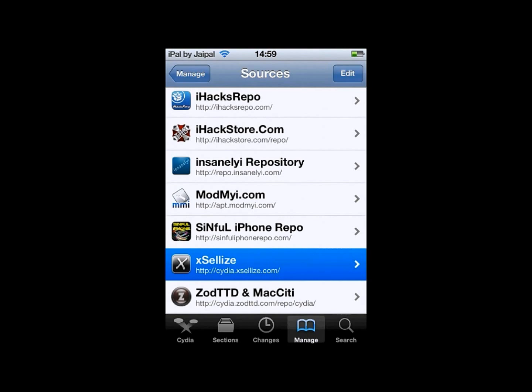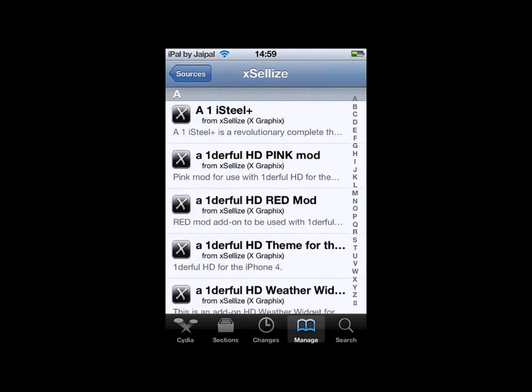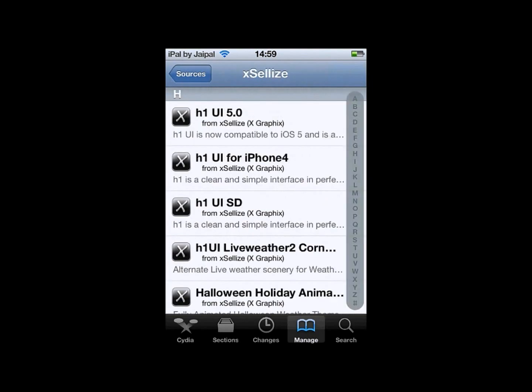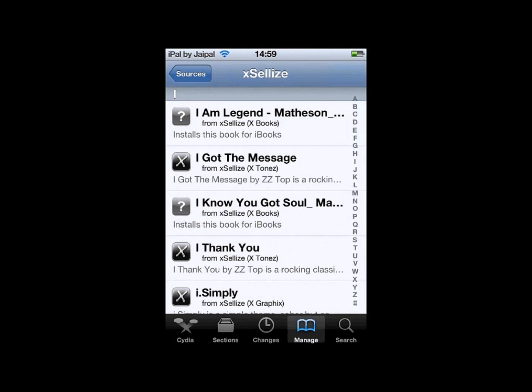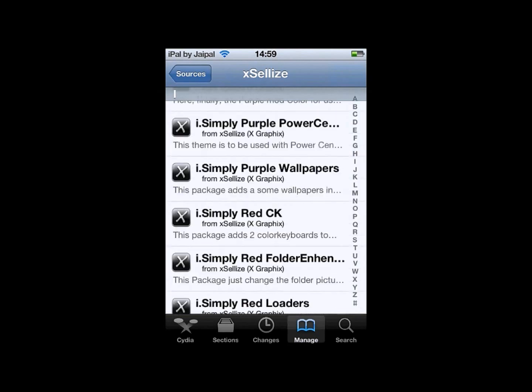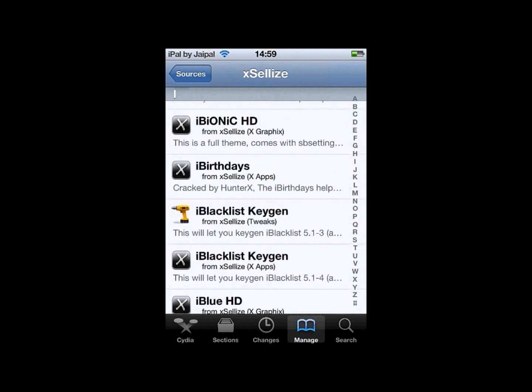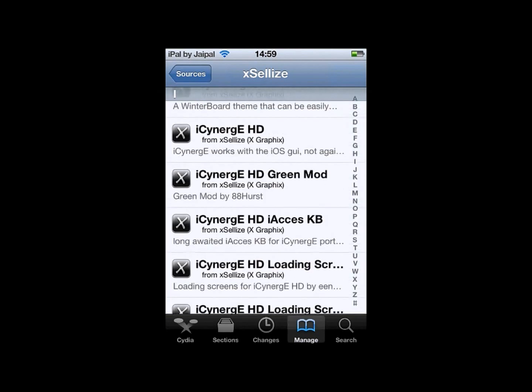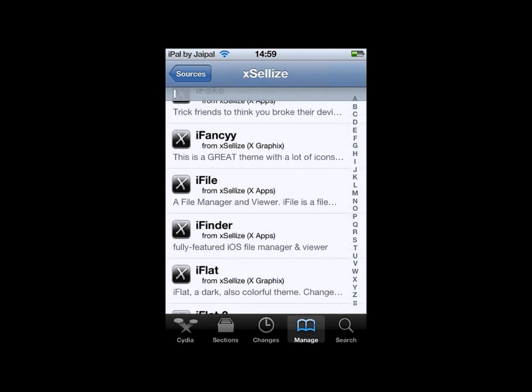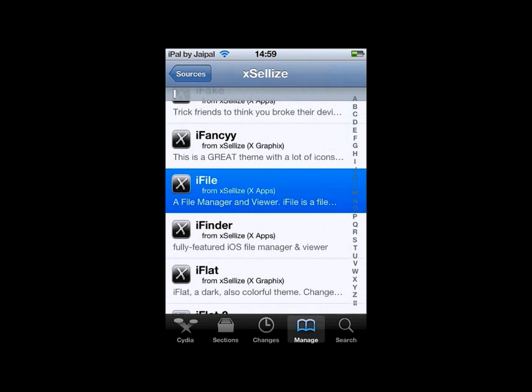So click on Excelize and scroll down to I where eventually, after a bit of scrolling, you'll find a little tweak called iFile. There's iFile, so just click on iFile.